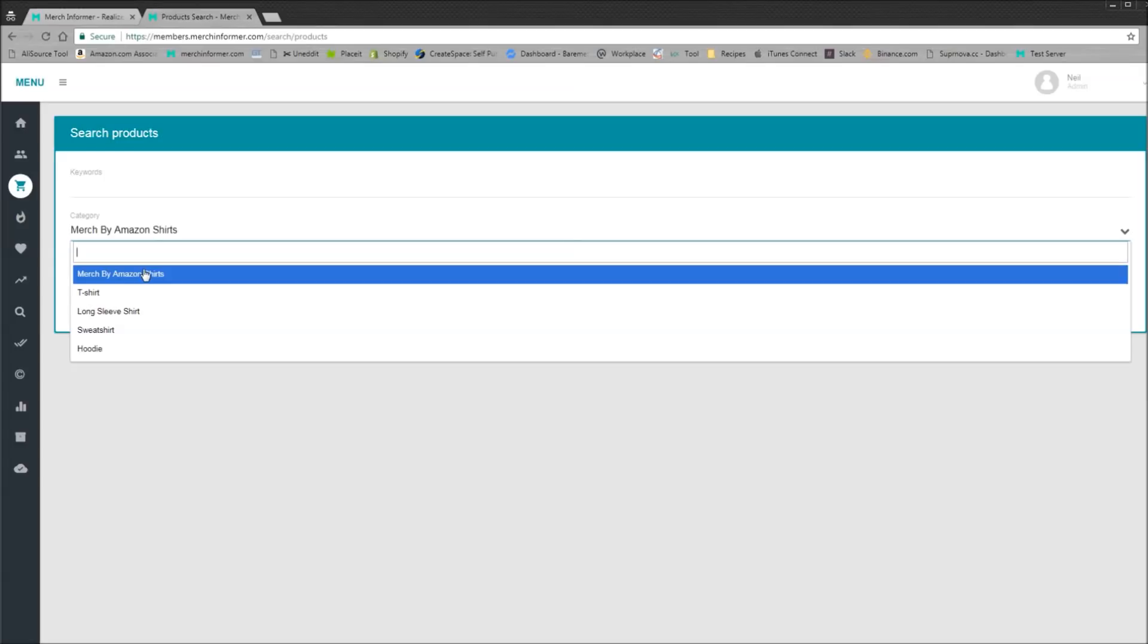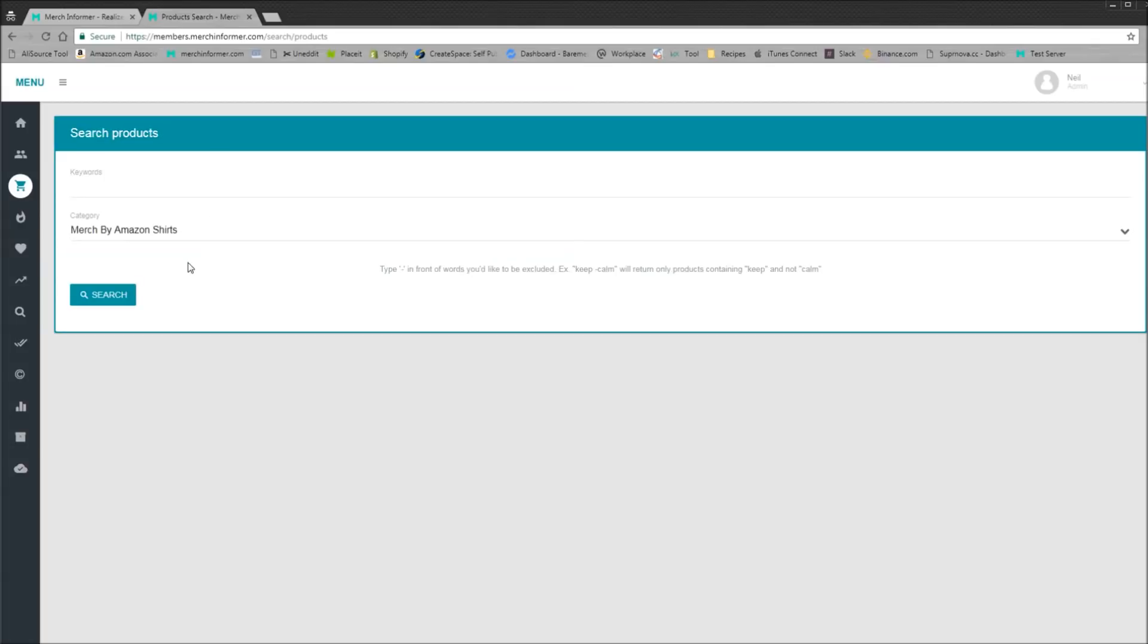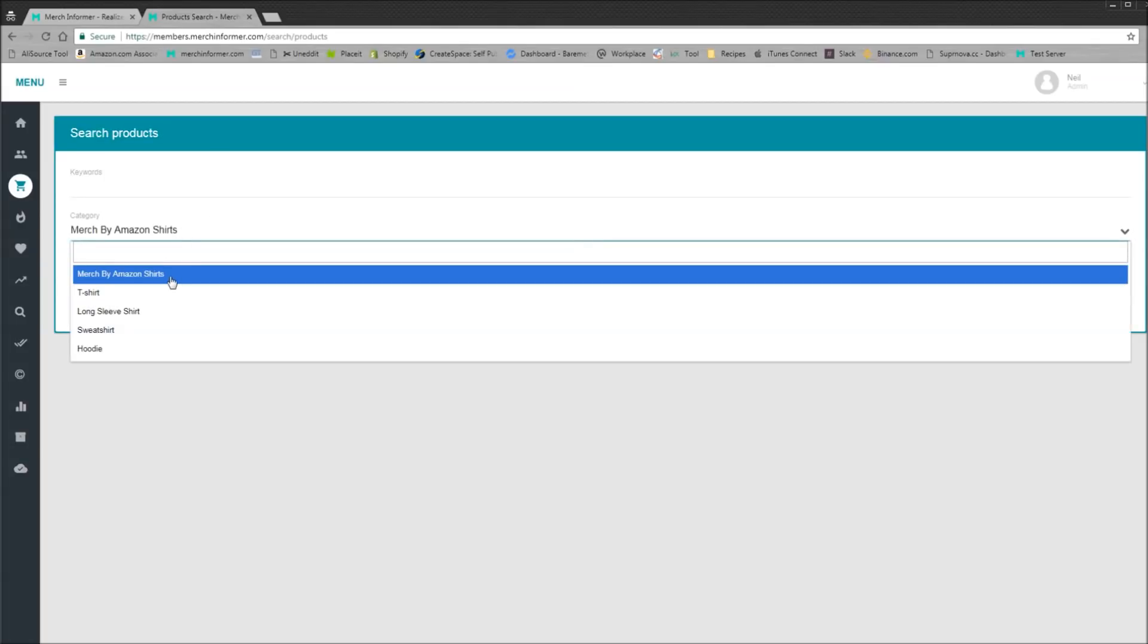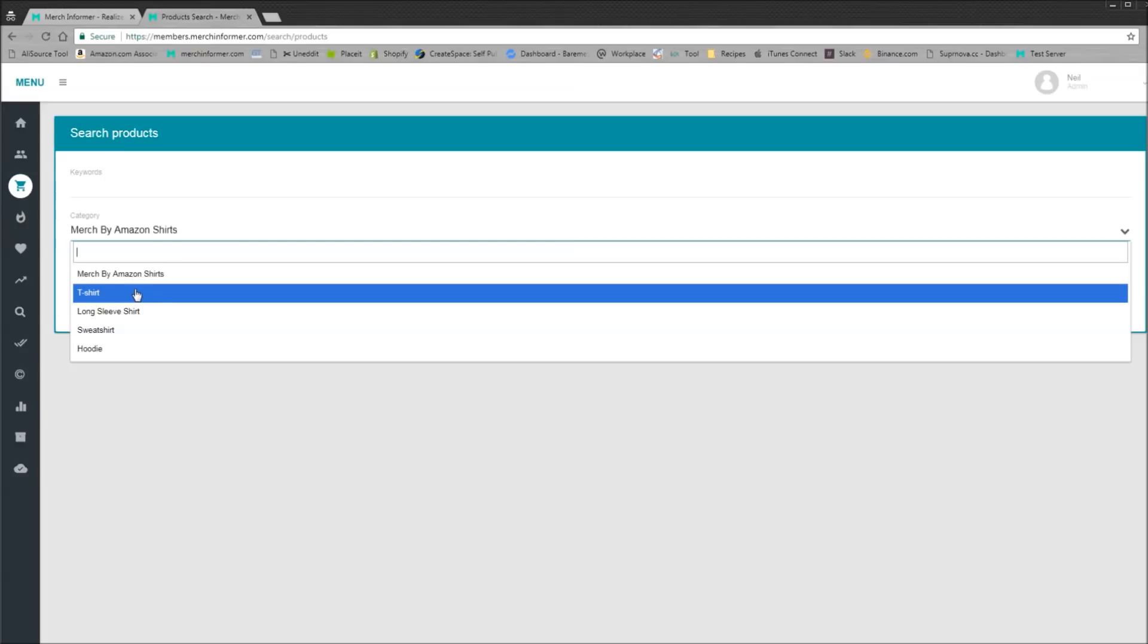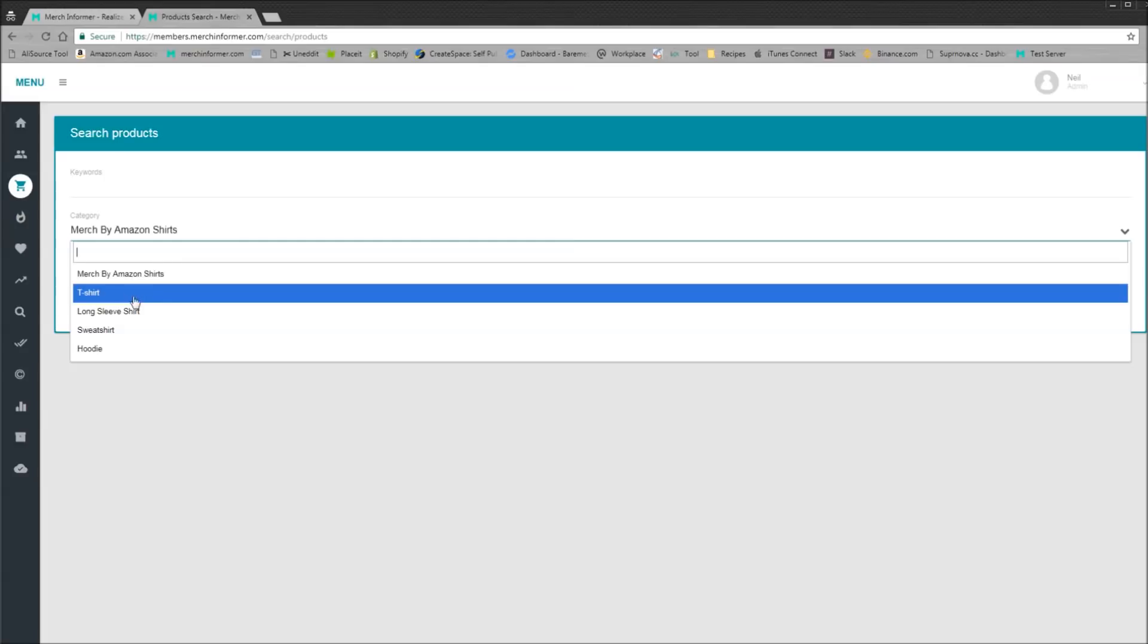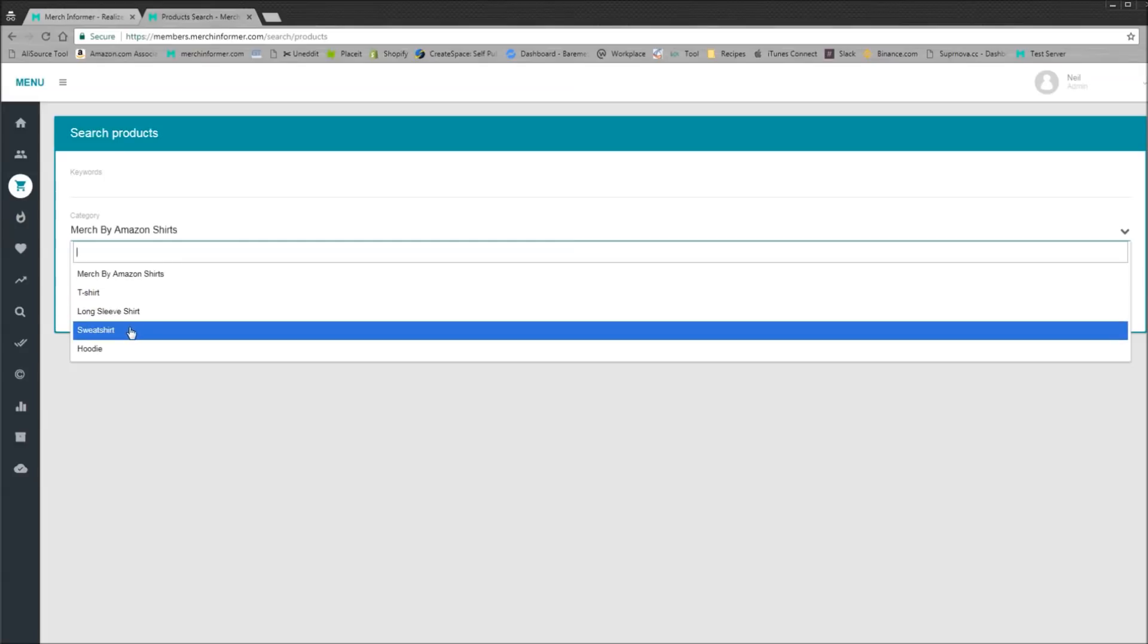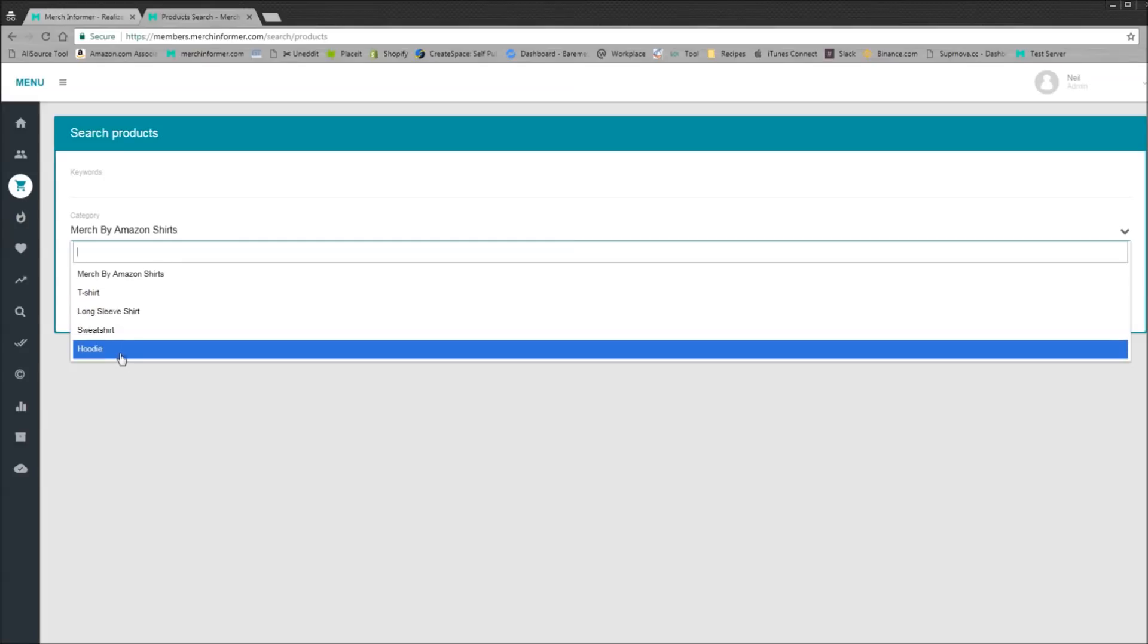Before, the product search relied on our own databases and it was just Merch by Amazon shirts. Now as you can see if you come in here, there's a dropdown - there's Merch by Amazon shirts, there's t-shirts, I'll explain that in a minute, long sleeves, sweatshirts, and we've also added hoodies.